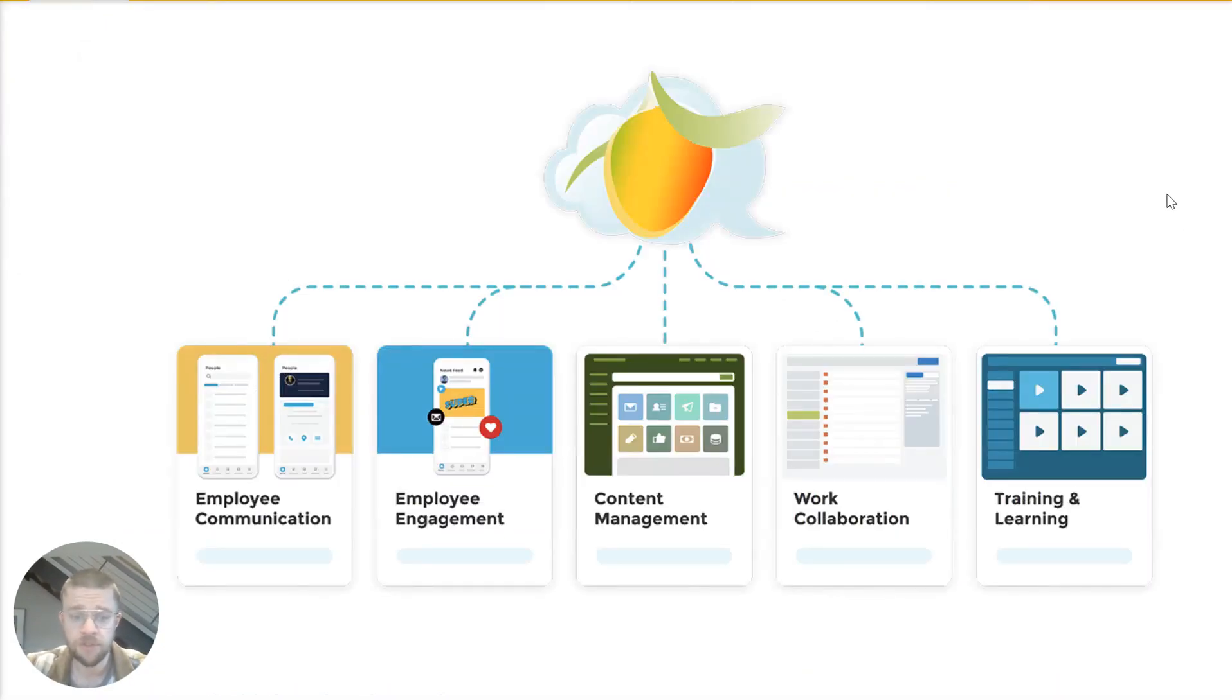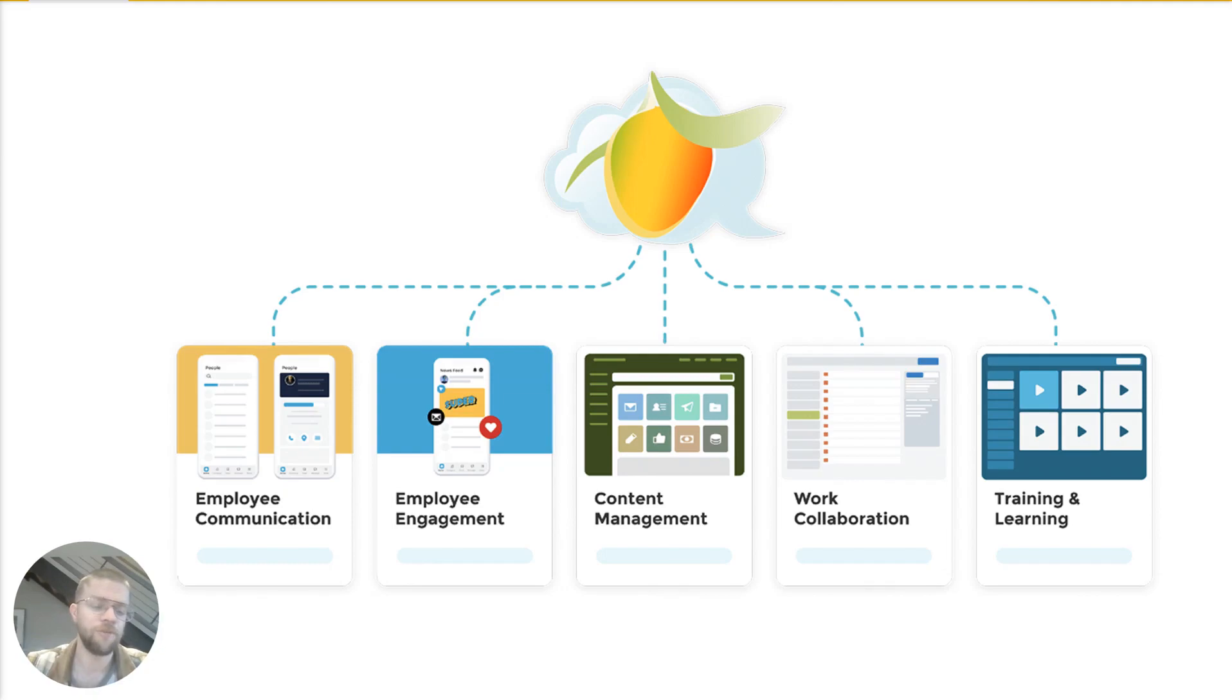So that's MangoApps in brief. I hope this was useful. And if you want to learn more, aside from doing research, like I just showed you